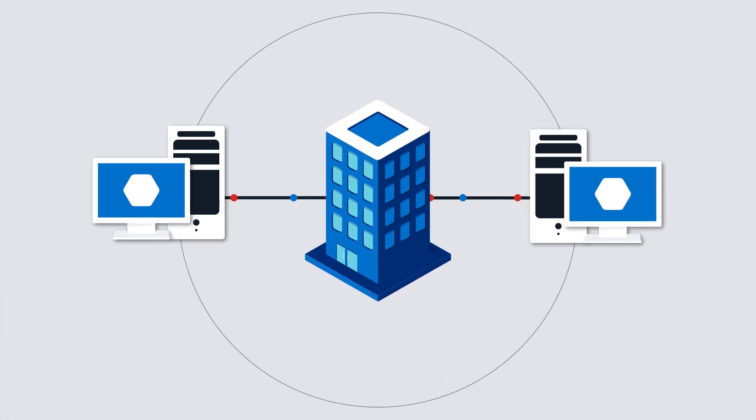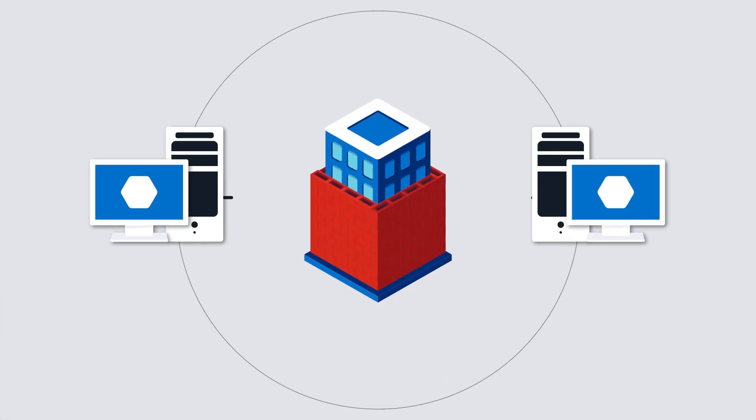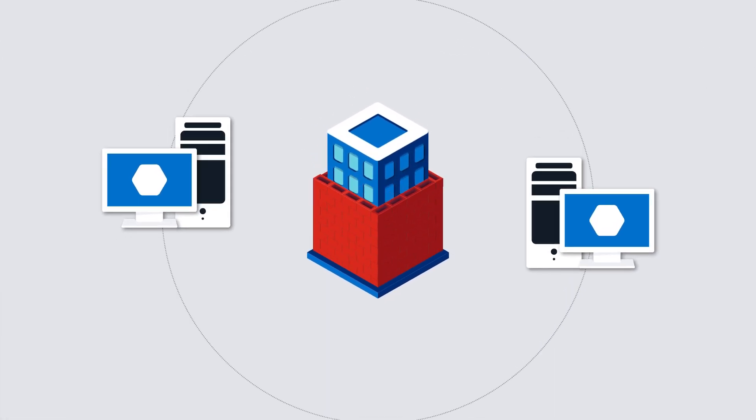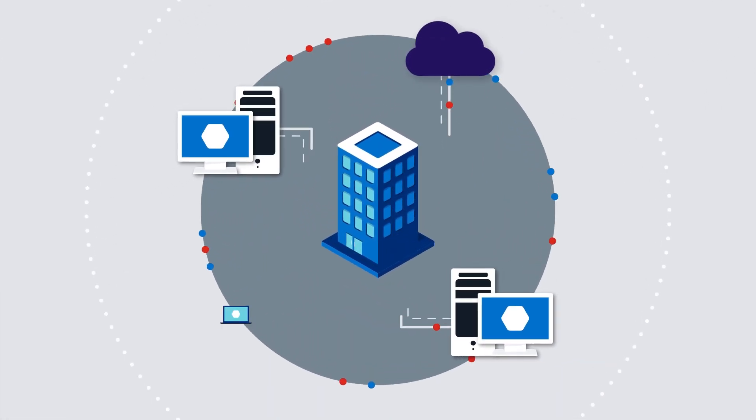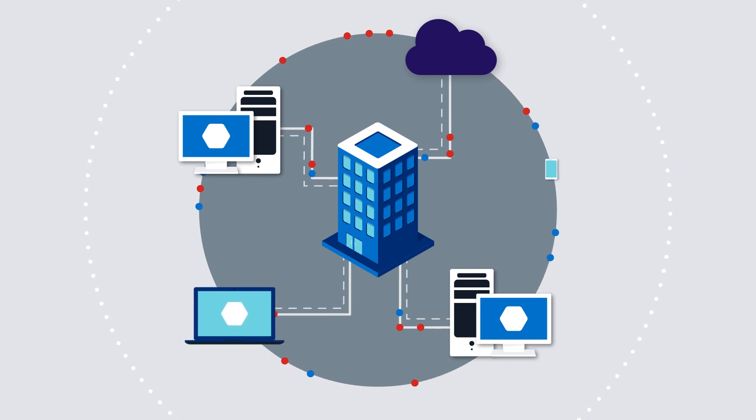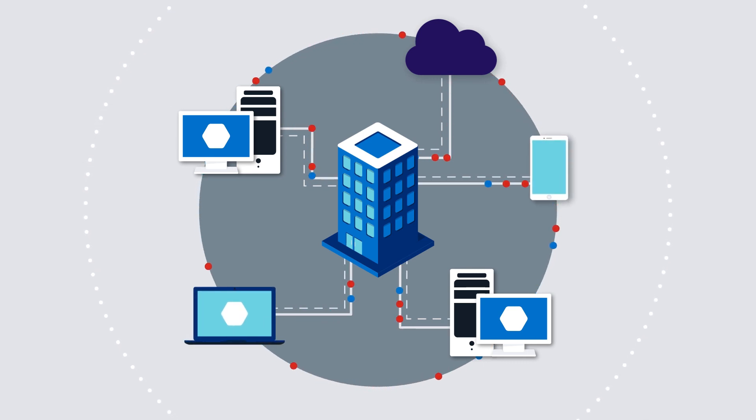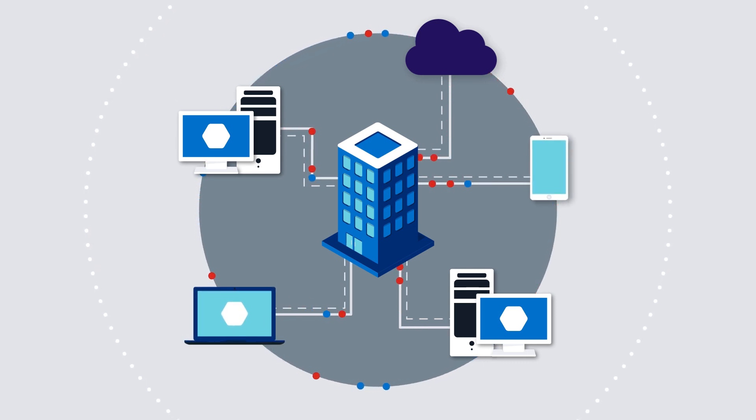Keeping your network safe used to mean using a firewall to keep out attacks. But cloud adoption, BYOD, shadow IT, and mobility mean that attackers have new ways to get in.